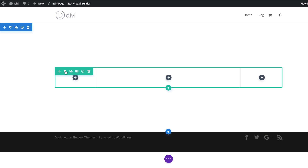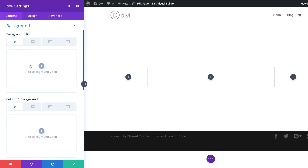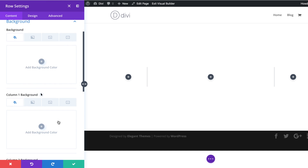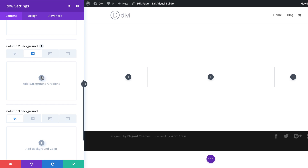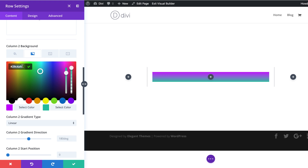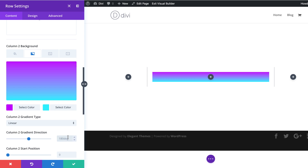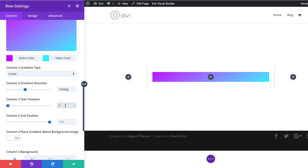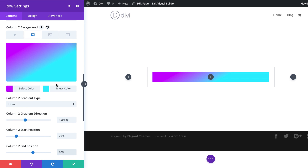I'm going to come over here to my row settings, click on the gear icon, click on Background, and the first thing we're going to do is add a gradient. This is going to go on column two. So I'm going to click on the second tab, click the plus button, and add our first color. If you want to use the exact same colors as I'm using throughout this tutorial, I will leave a link to the post in the show notes below. Now it's time to add our second color and replace the default color. I'm going to go to gradient direction — by default it's set to 180, so we're going to set this to 150. For our start position, I'm going to set this to 20 and my end position is going to be 60. You can see in the preview that we have this unique custom shape rather than using the default that comes with Divi.